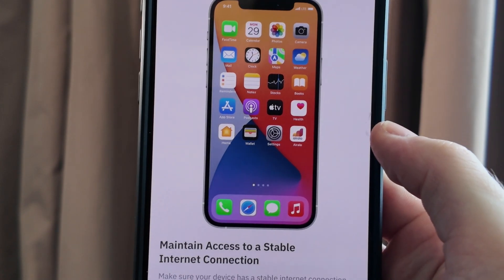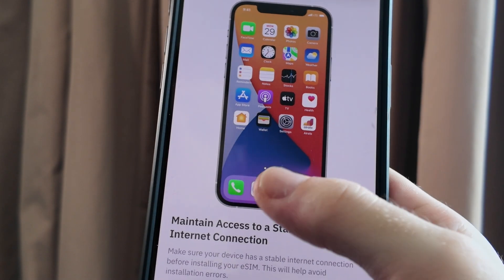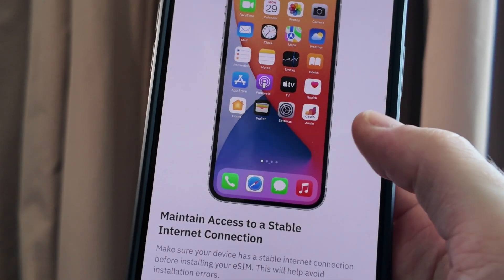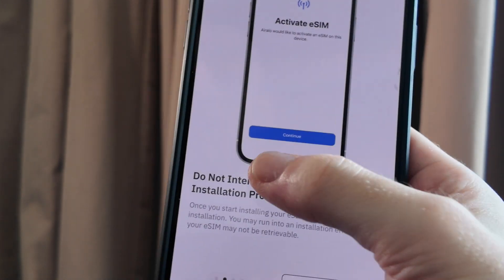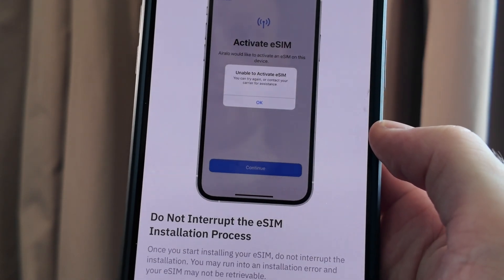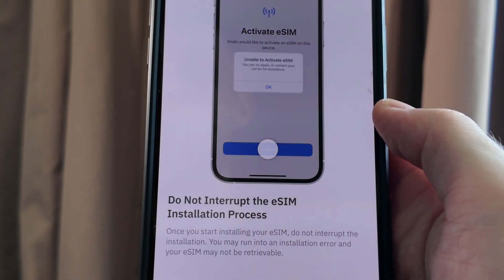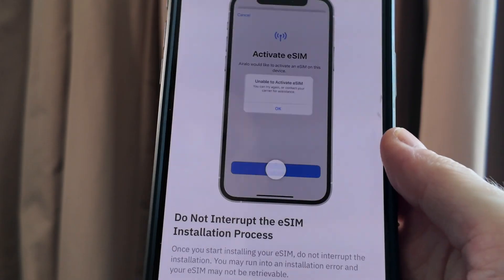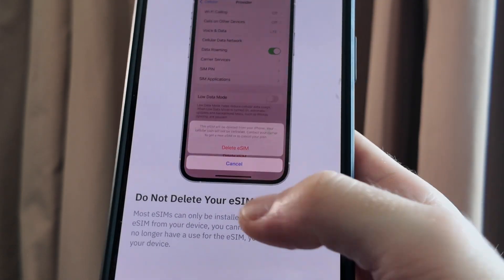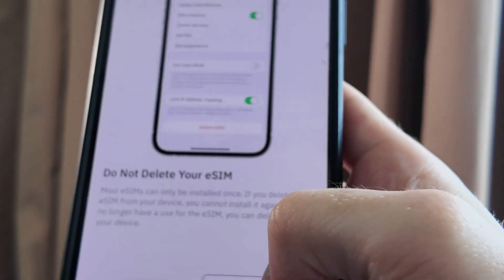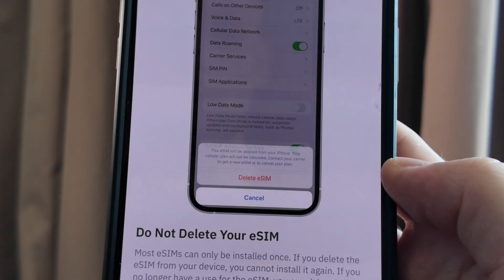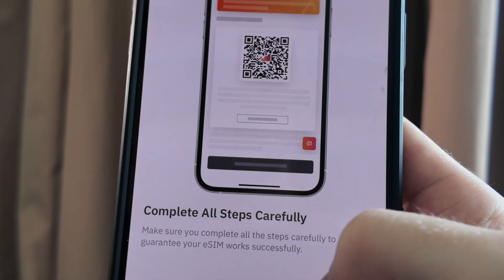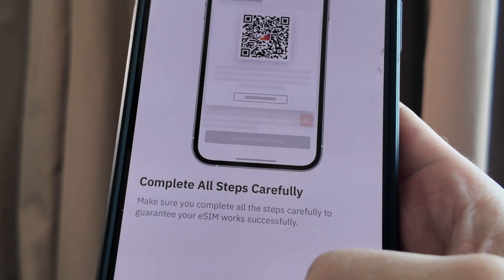Okay so we're going to go through this process now. It's going to tell us maintain access to a stable internet connection so we'll click next. Do not interrupt the eSIM process, this is very important, it will take maybe one to two minutes to actually install the eSIM. So we'll click next. Do not delete your eSIM, again very important because you can only install it once. Click next and then complete all the steps carefully.